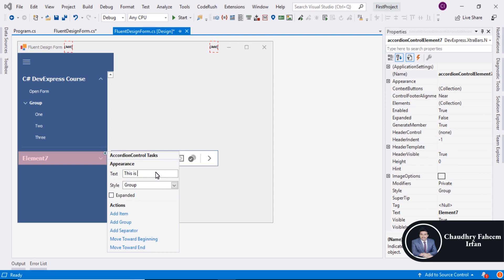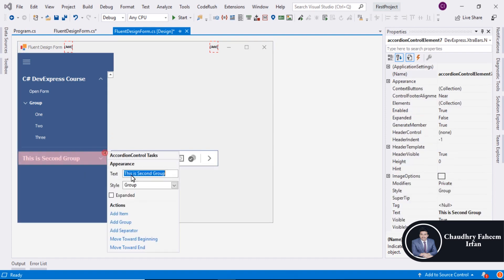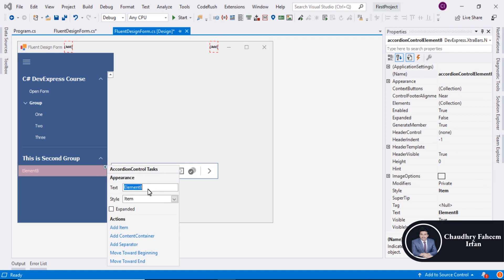This is second group and you can also add atom and you can also add atom in it.